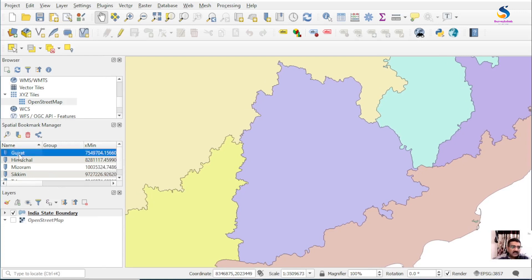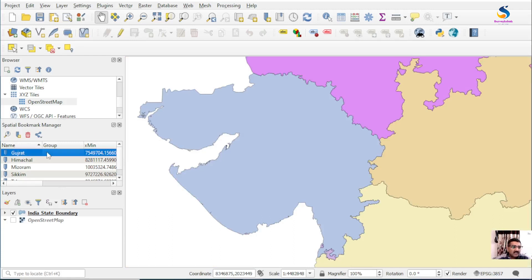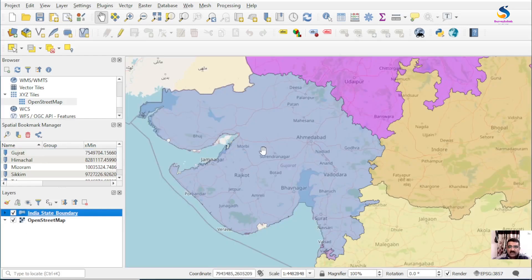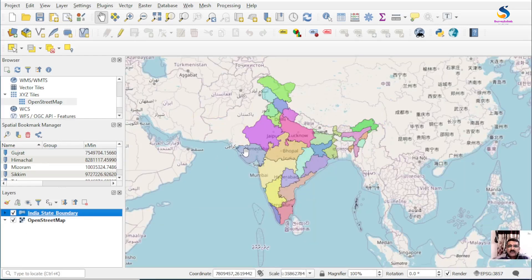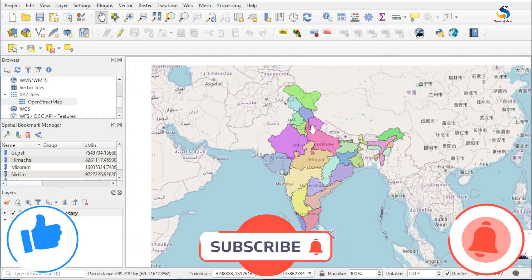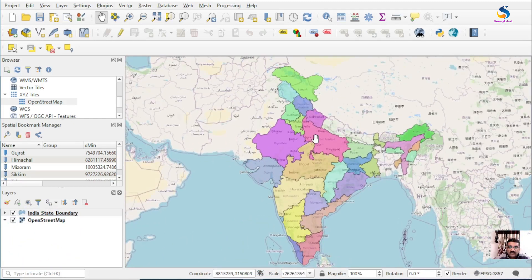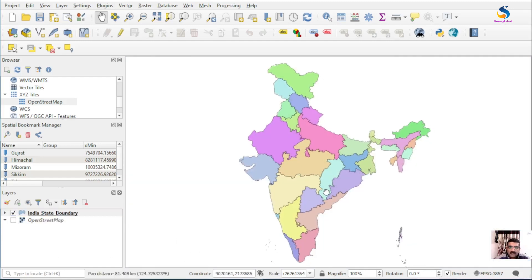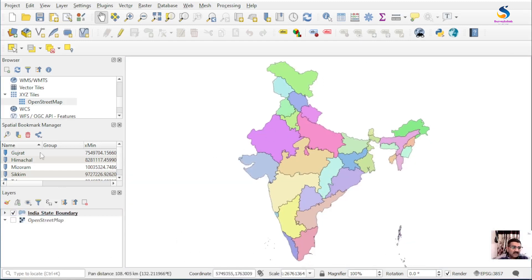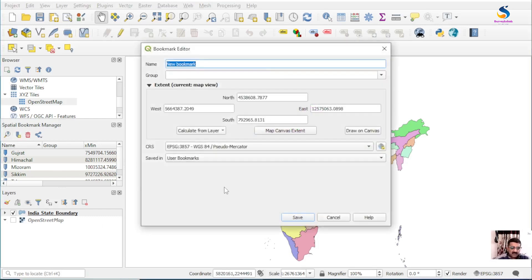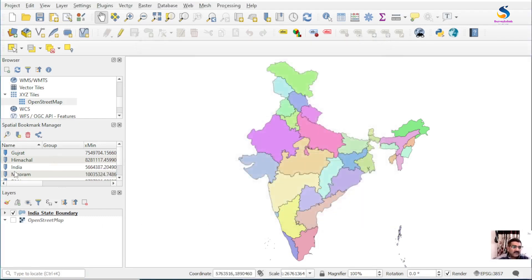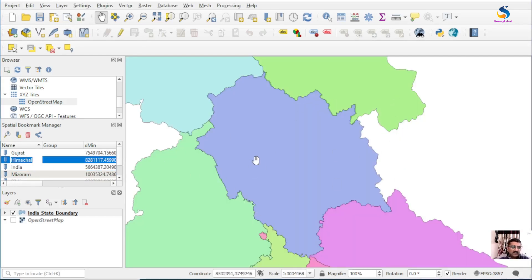If I double-click on Gujarat in the bookmarks panel, our view goes to Gujarat. Let me open a street map in the background. Create one more bookmark for the full country of India — just turn off the layer, frame the full country, and save this bookmark as India.